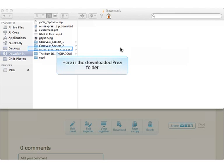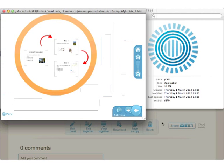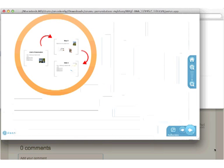Here is the downloaded Prezi folder. Double click the Prezi file. Here you can see your Prezi.